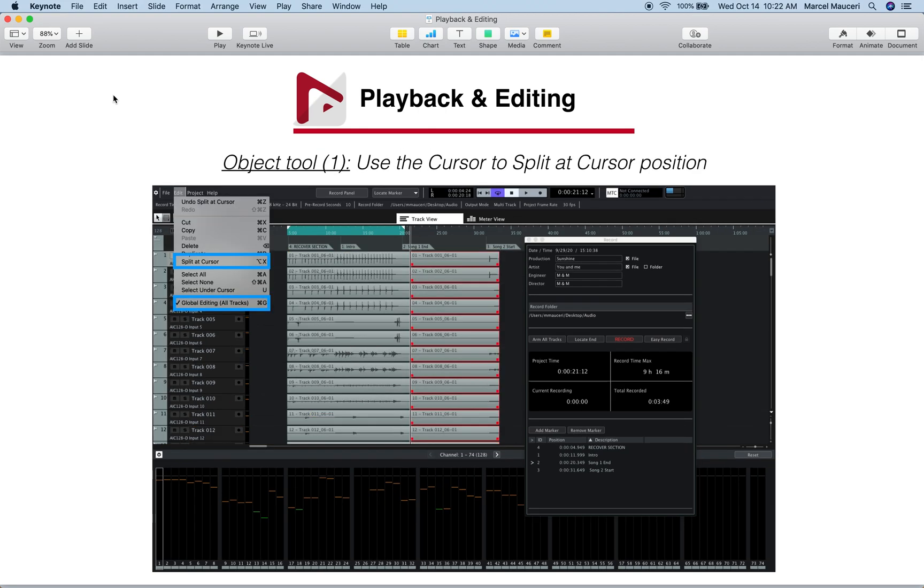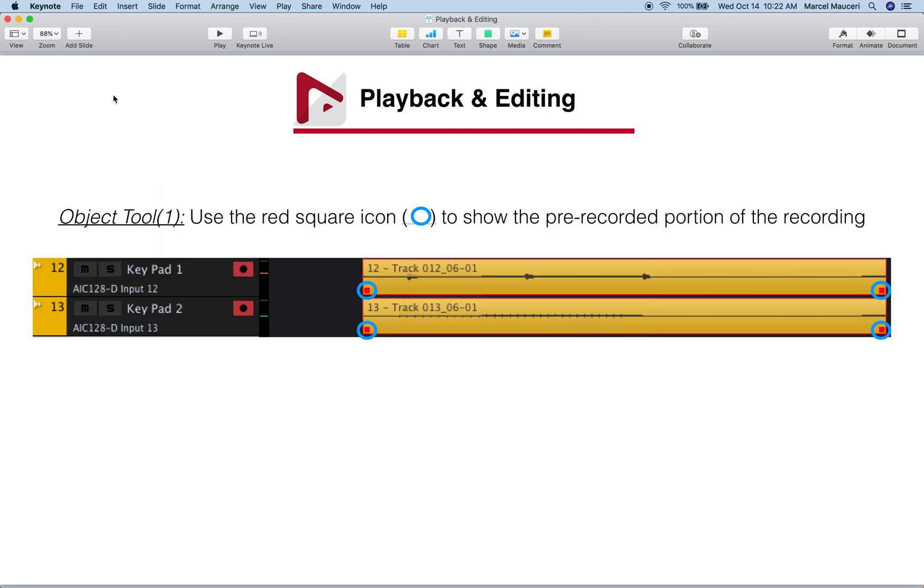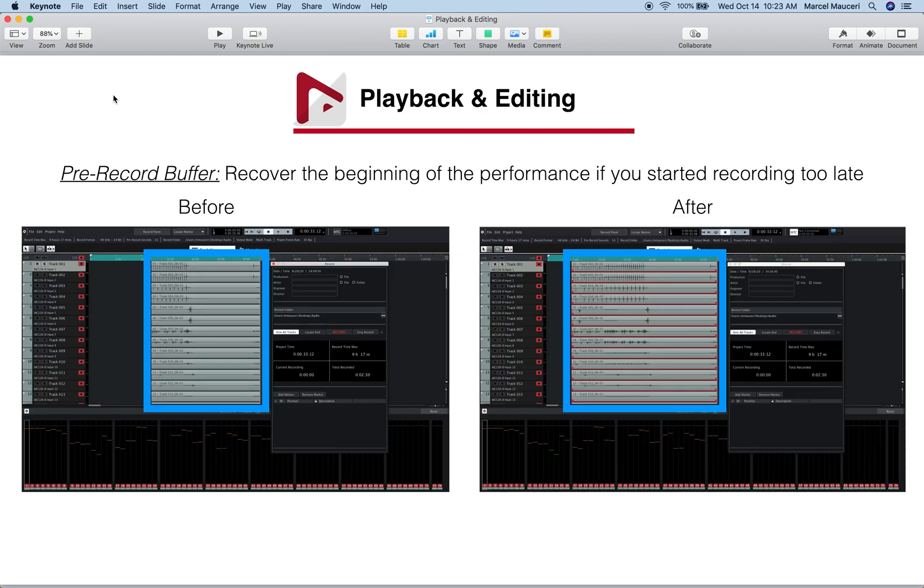We looked at the object tool, which allows you to split at cursor position, for example, or trim the head or tail of different events using the little icon you have in the bottom left and right corner of each event.